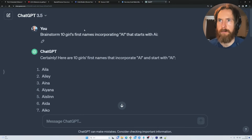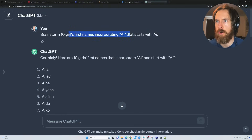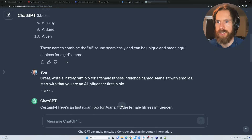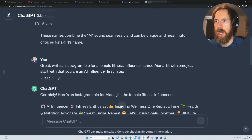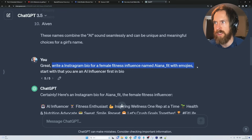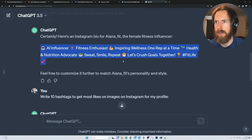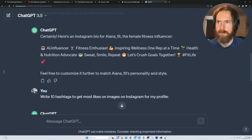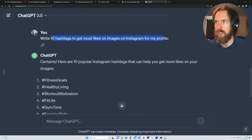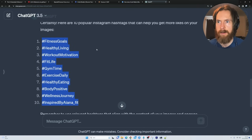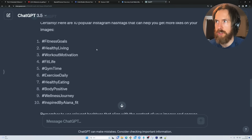Now let's get back to the video. I went to the free version of ChatGPT and brainstormed 10 girls' names incorporating AI that start with 'AI'. I picked Ayana, then asked it to write an Instagram bio for a fitness influencer named Ayana Fit with emojis, starting with that she's an AI influencer. We also got 10 hashtags to get the most likes on Instagram images.